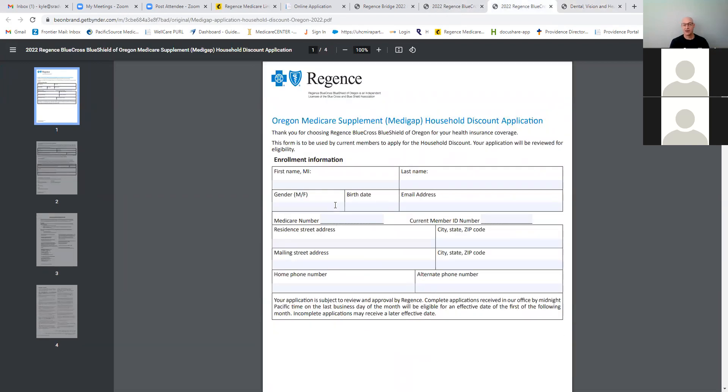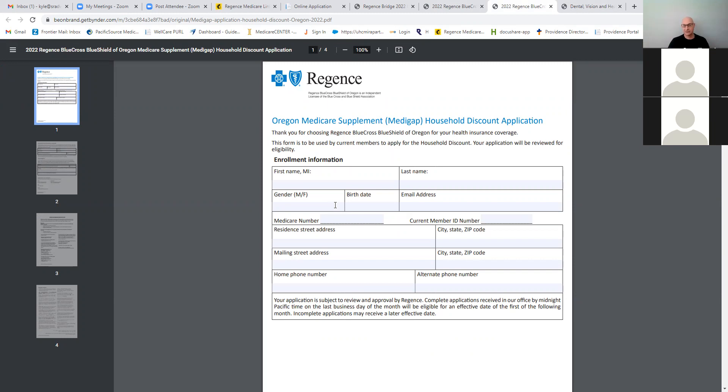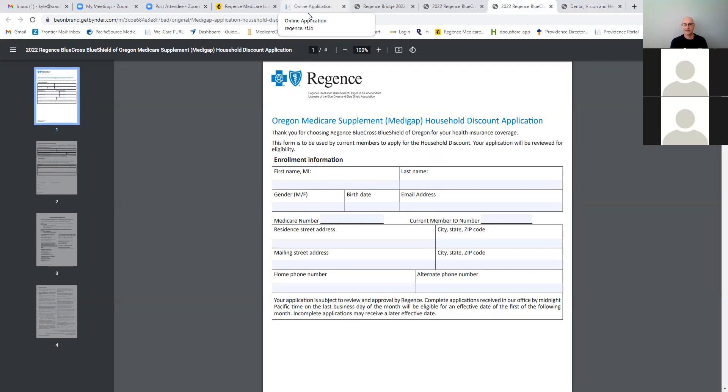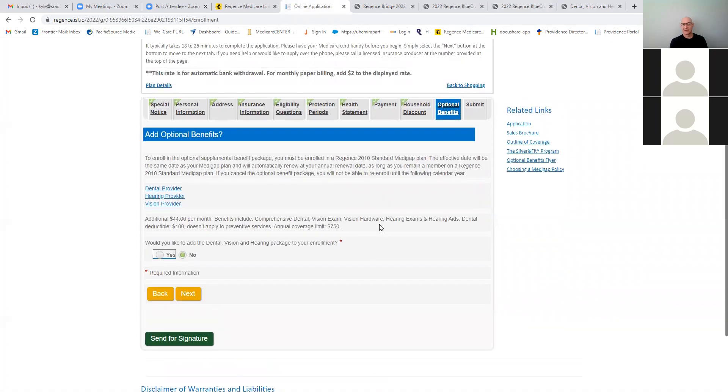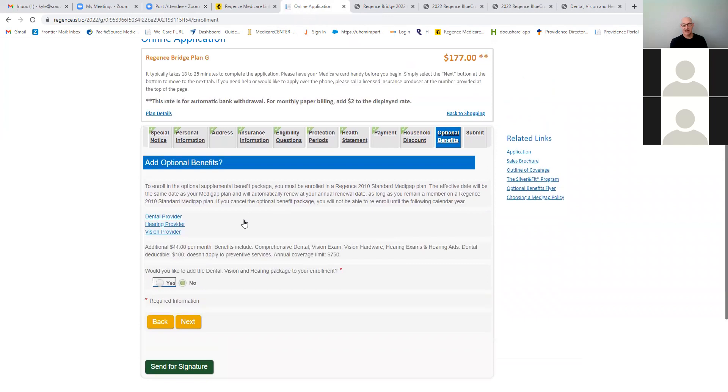Now, if somebody's already on the plan, but they later want to, maybe the sibling was 59, a year later they turned 60 and now they'd be eligible for the household discount. There is a form where you can fill that out, as long as they meet the requirements and submit that. And the rate would be adjusted accordingly for them. Okay. So that's how you do that. And then you hit next and then you go into your information.